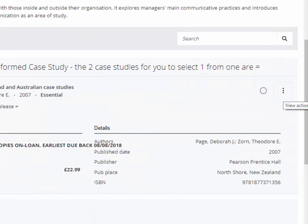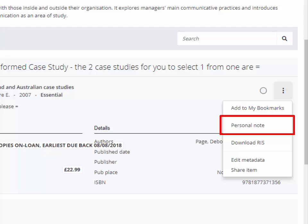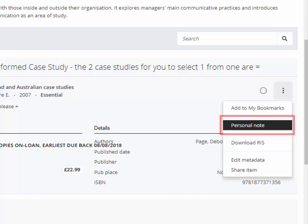Notes can be added to each item. These are private and cannot be viewed by anyone else. The ellipsis opens a text box and allows free text. It is recommended that you add the course code to the note to make it easier when looking at all your notes together.